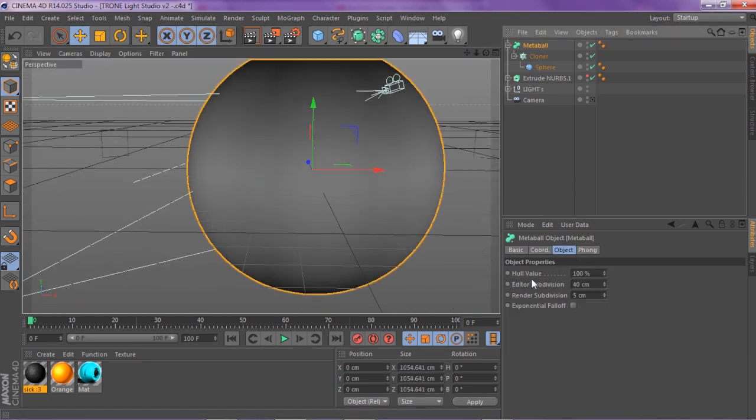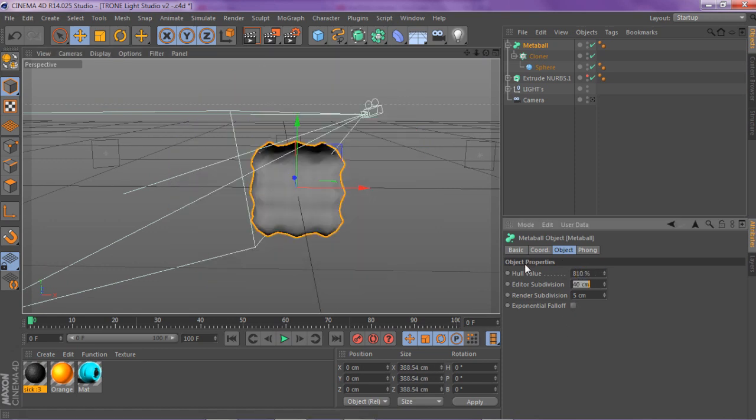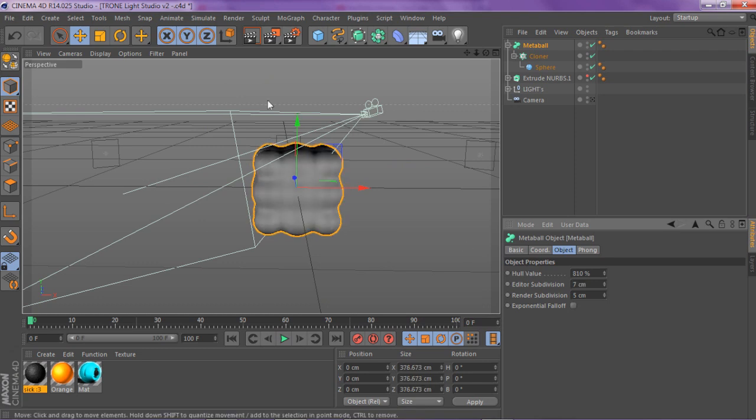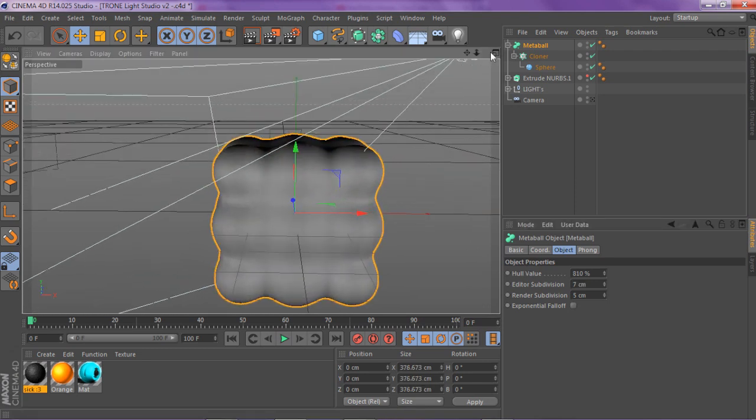And then you just want to click on your metaball, and then you have your hull value and your editor subdivision. You want to change that from 100 to 810 and then your subdivision to 7. And then now you have these like smooth spheres in this little cubic form.